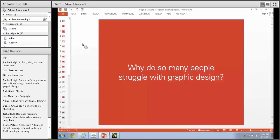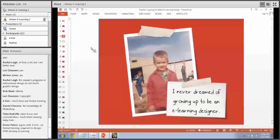The reasons why people struggle with graphic design are different depending on your background and what you're trying to accomplish. I do have a few theories about why people struggle with graphic design when they're first getting started in e-learning. The first one is that none of us, no matter who you are - not a single one, including myself - grew up dreaming of being an e-learning designer.